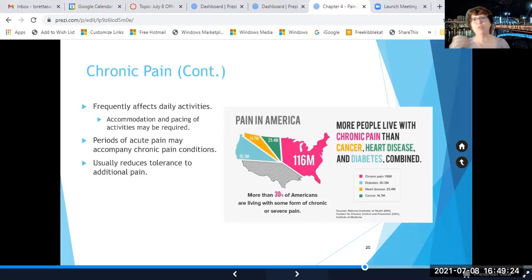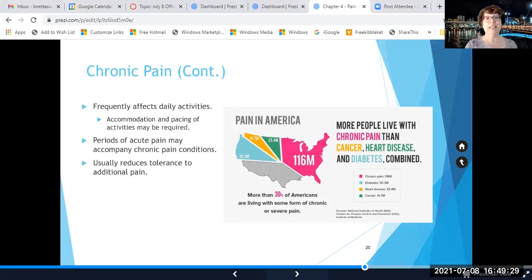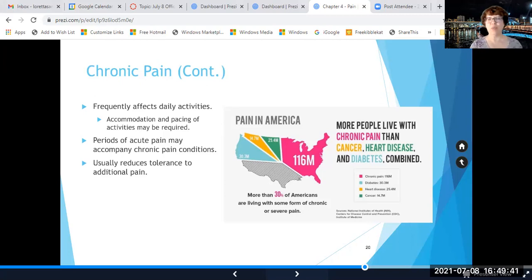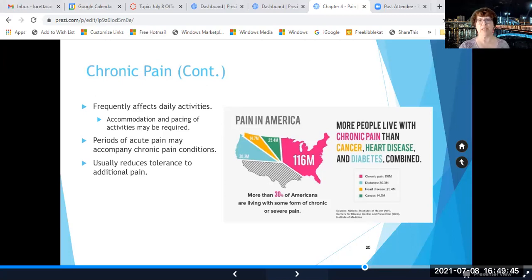More people live with chronic pain than cancer, heart disease, and diabetes combined. It's a huge number — about 30 percent of Americans are living with some form of chronic or severe pain, and a lot of these people are our patients in physical therapy. So we need to learn strategies for dealing with chronic pain.